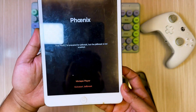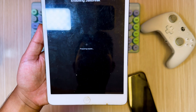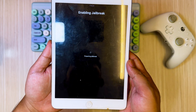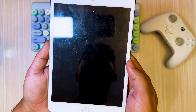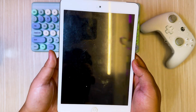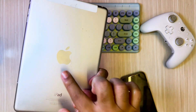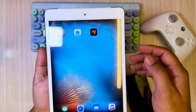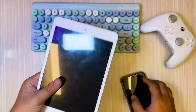Now you can open the jailbreak tool and start to jailbreak. Click kickstart jailbreak to jailbreak your old iPad. Your device will restart automatically and be successfully jailbroken. Then you can use the Cydia app to install any tweaks you want.